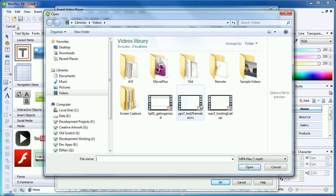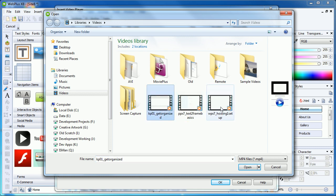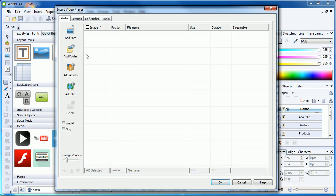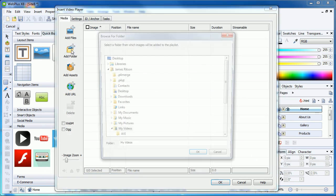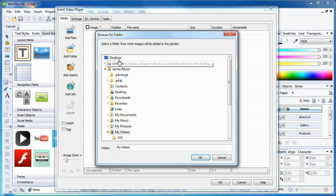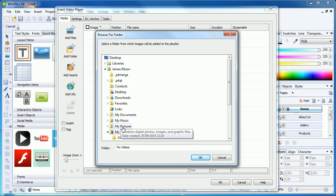For this example, I have several videos I want to add. I can either Shift select them, or instead choose Add Folder, which enables you to add all valid videos contained within a folder.